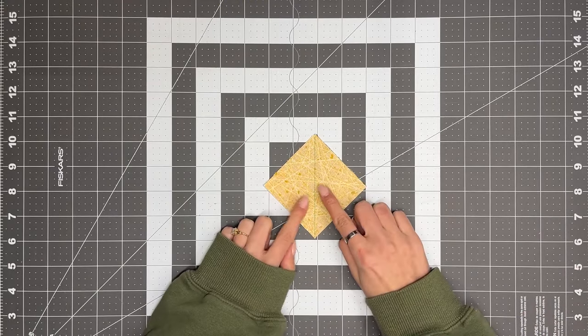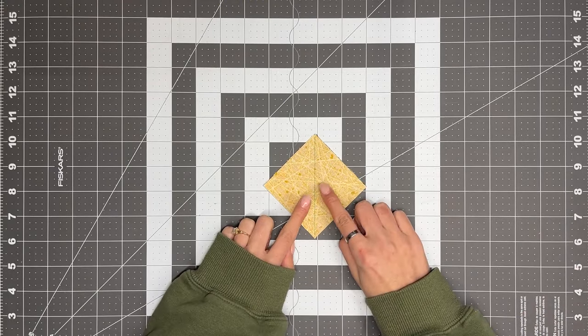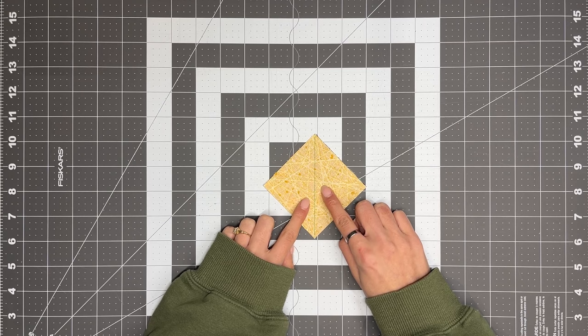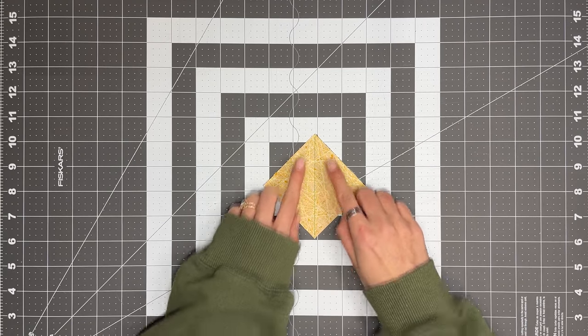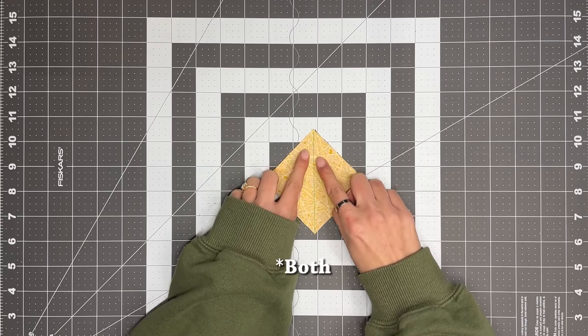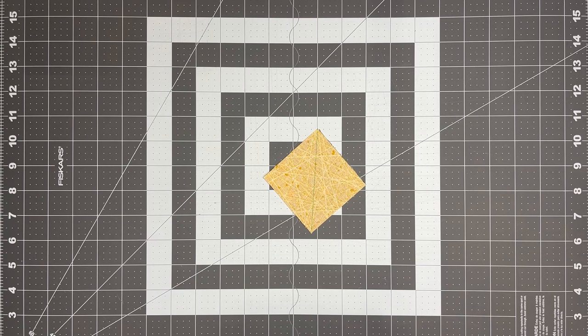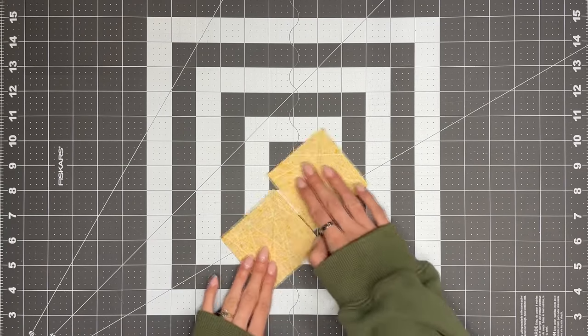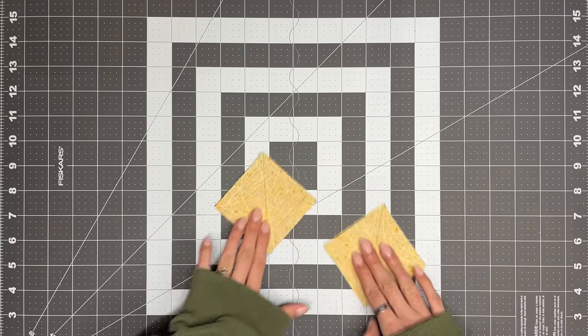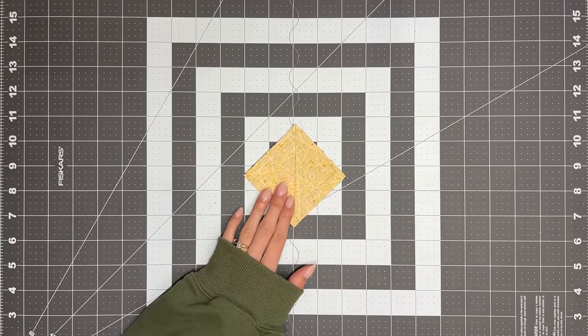So now you're going to take this to your sewing machine, and using a scant quarter inch, you're going to sew on either side of the line. So once it's sewn, it should look something like this.